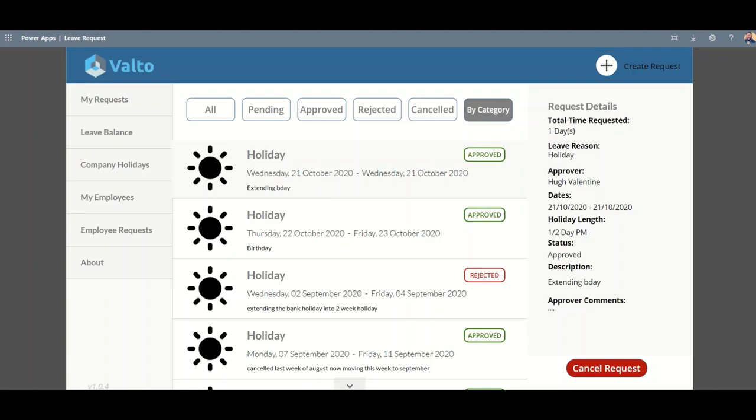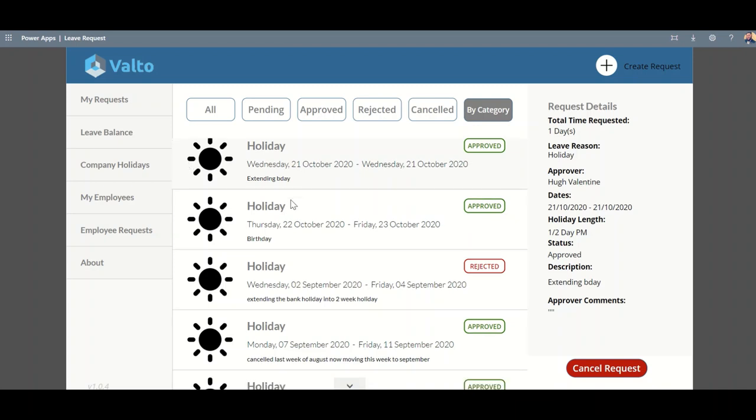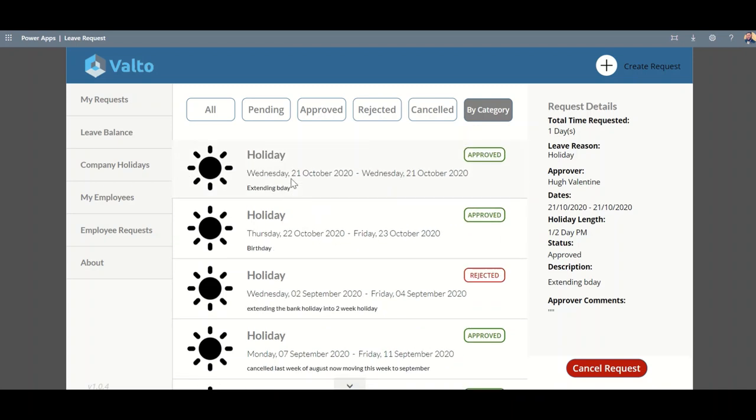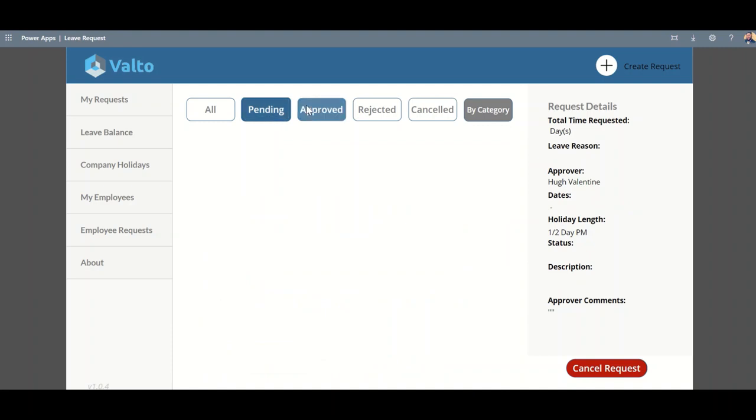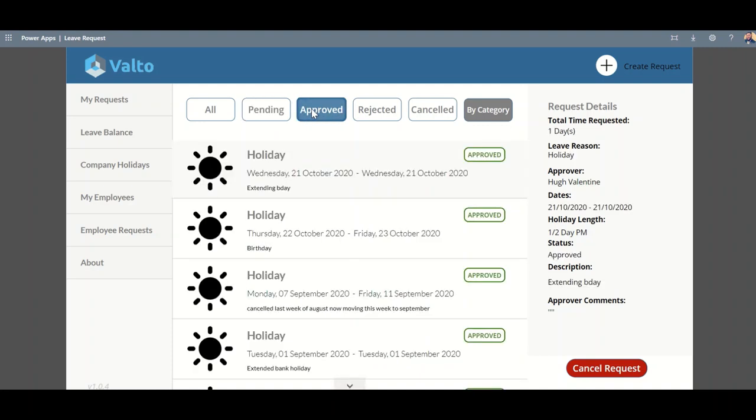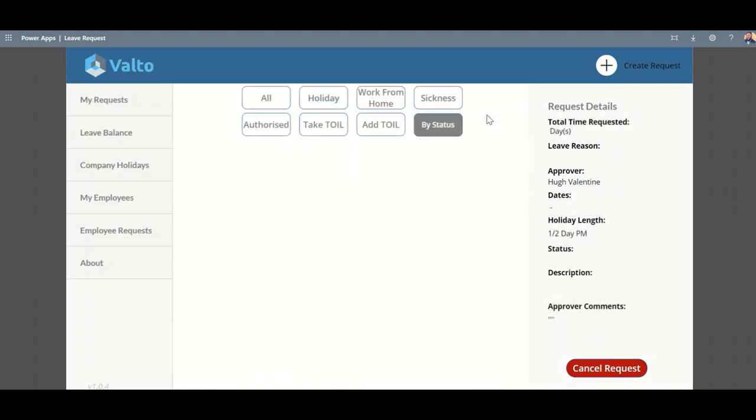The next app that we've built is our leave request system. The leave request system is something that we actually use internally to monitor and track and approve our leave requests. The page I'm looking at here is the home page of the app where I can see all my previous requests, and I can filter down by ones which are pending or that have been previously approved, or I could look at them by category as well.